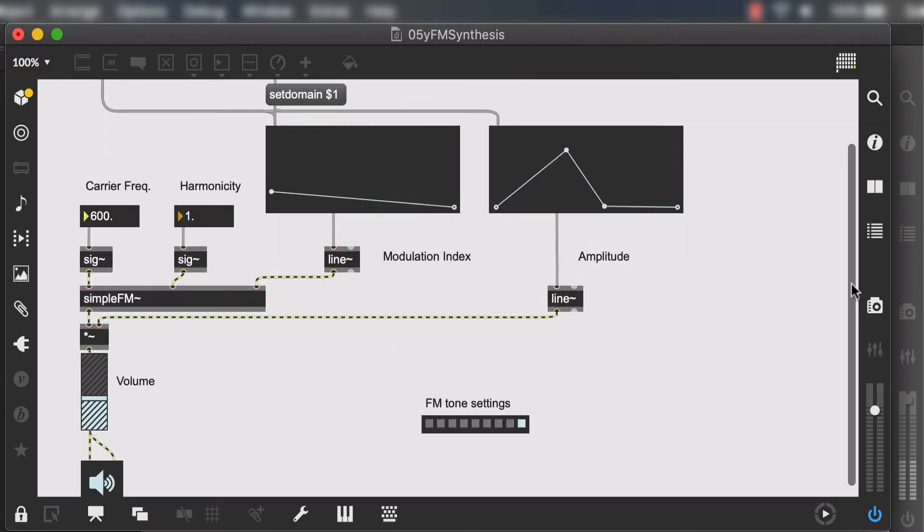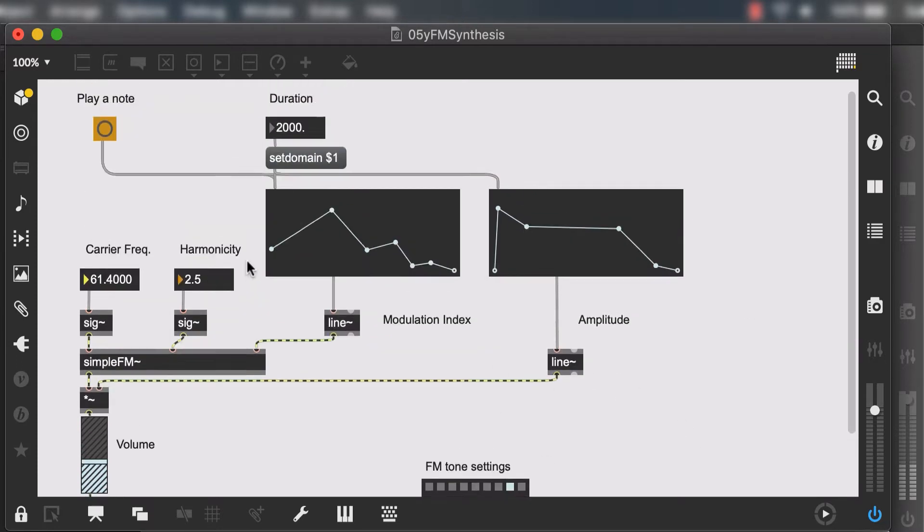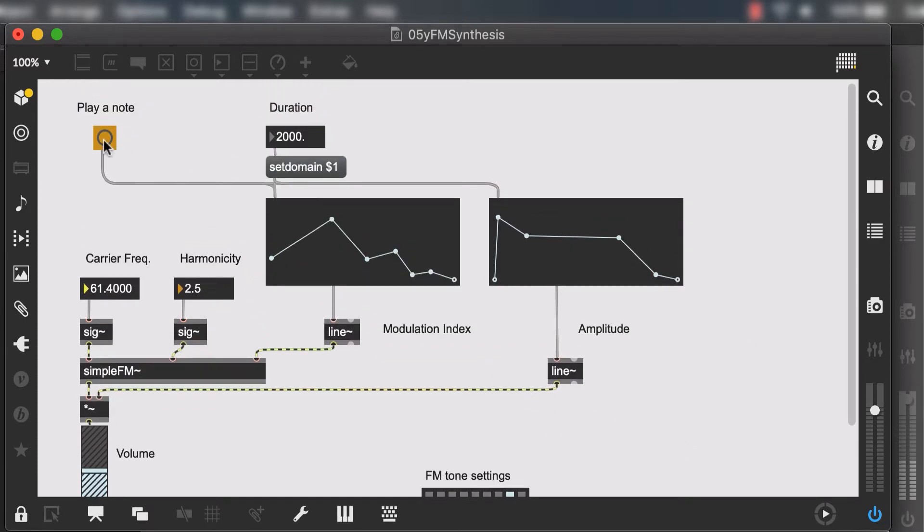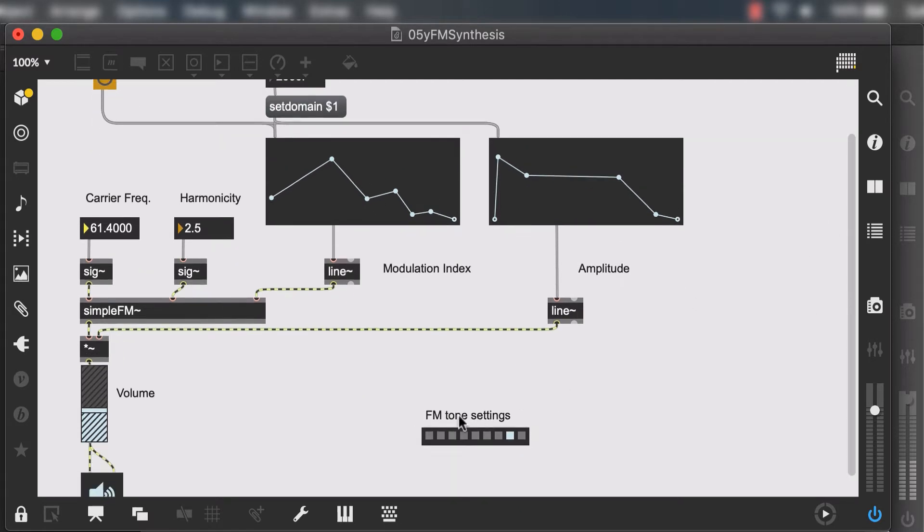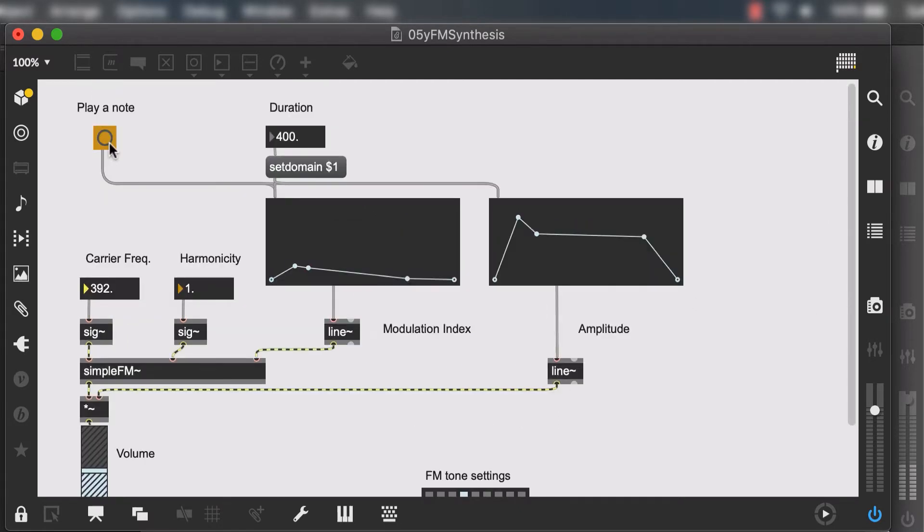You can really spend time and create lots and lots of different presets. In this patch alone as you heard there's so many different tones you can get a little bit more crazy by creating different sets of envelopes or you can get simpler harmonious sounds.